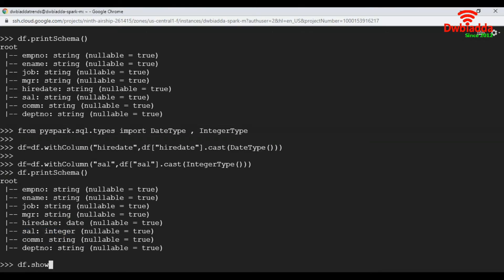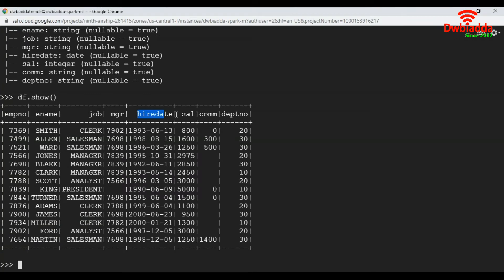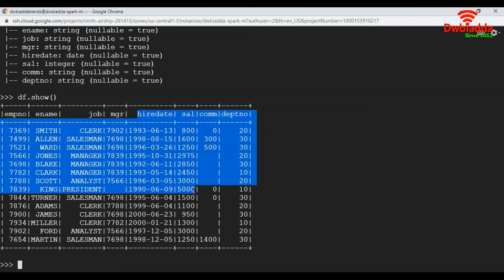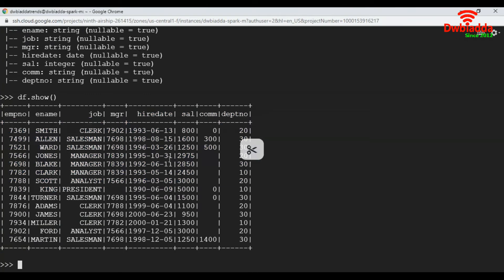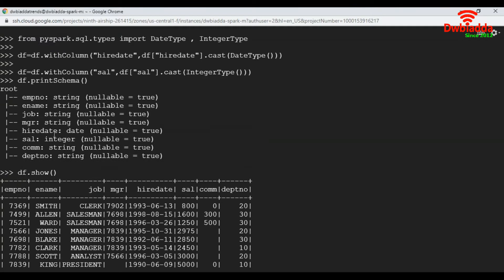Now let's look at our data. There is no change in the values of the columns. But if you look at our schema, hire date column converted to date and salary column got converted to integer type.